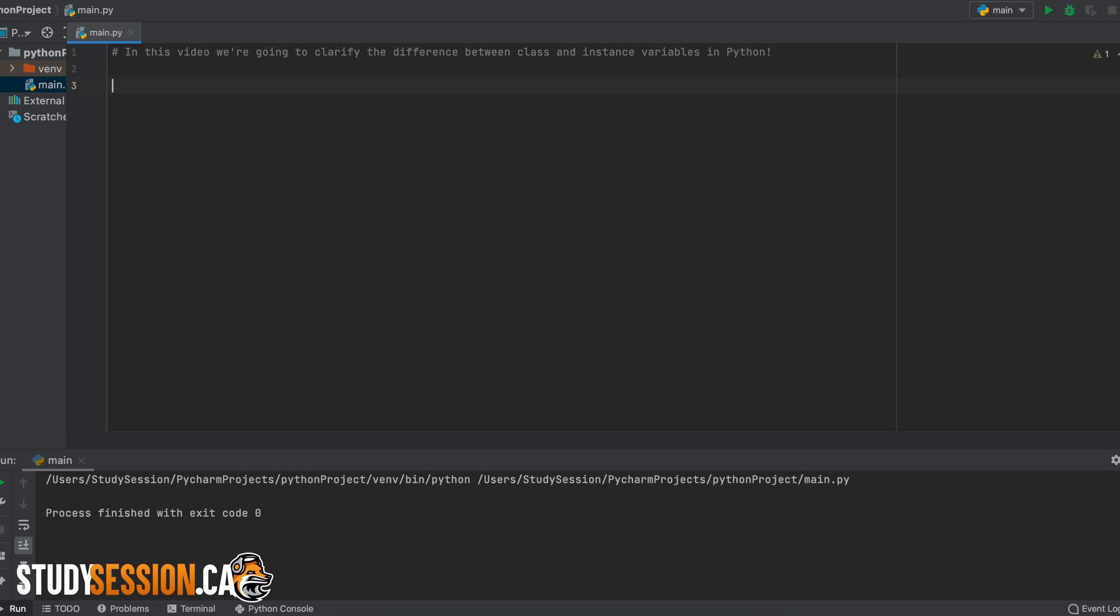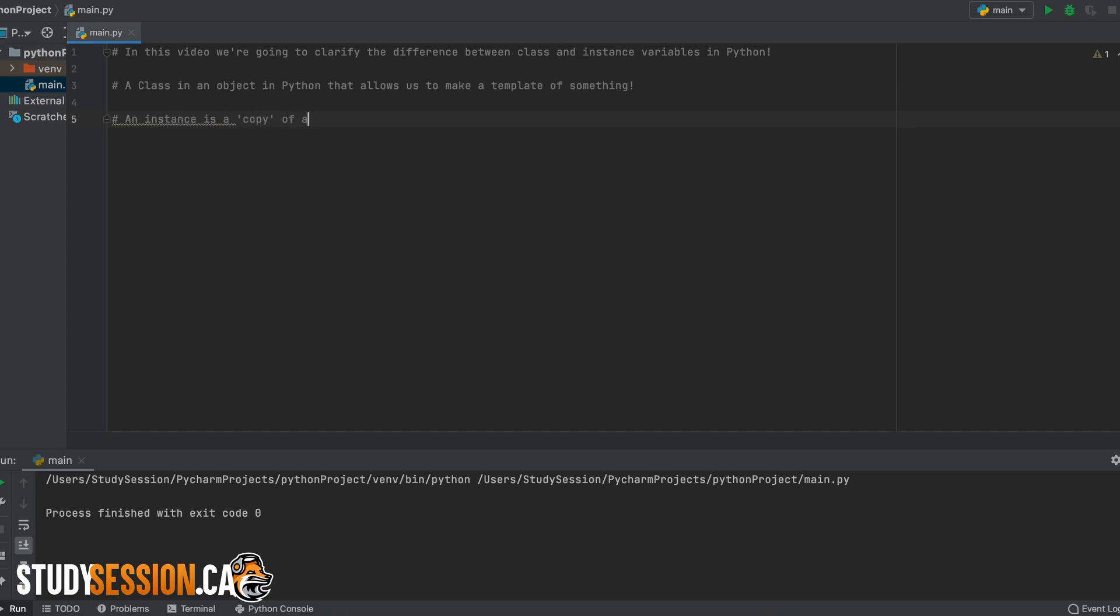So quickly, a class in Python is a type of object that allows us to create a template of literally anything we want, whereas an instance is a copy of that class just with the values filled in by whatever makes that instance different from another instance of that same class.